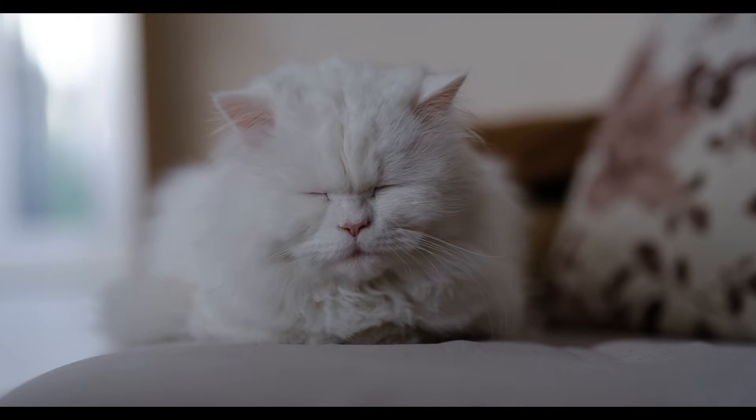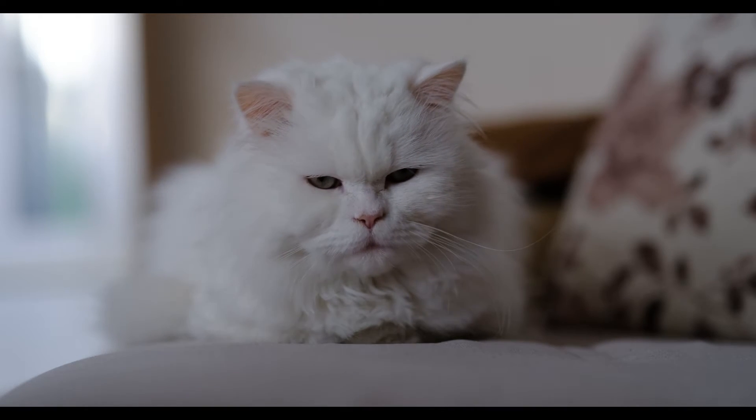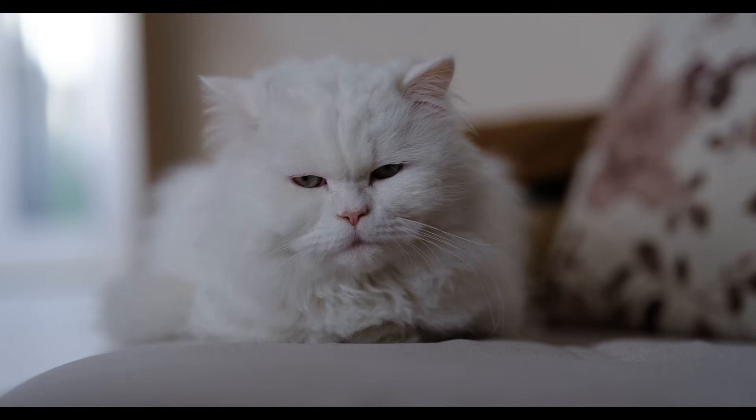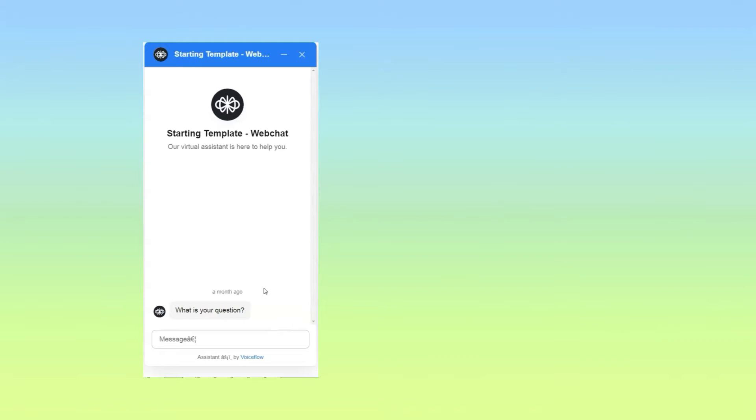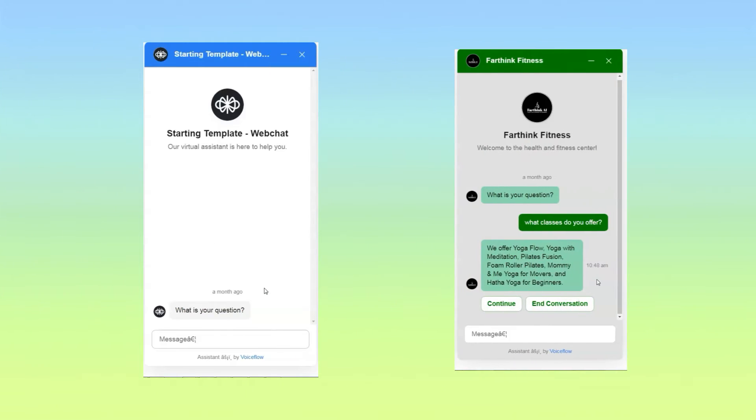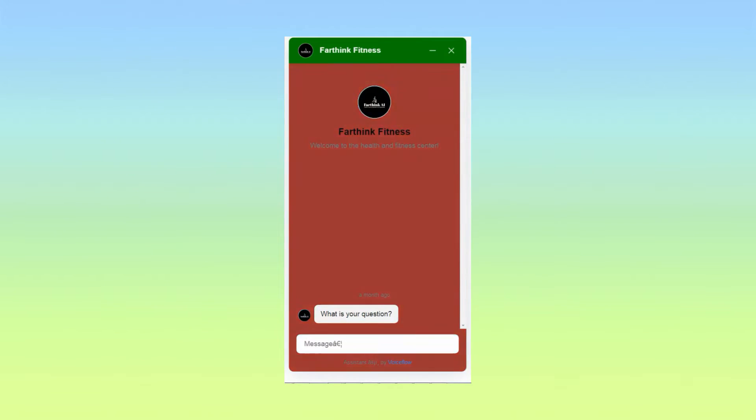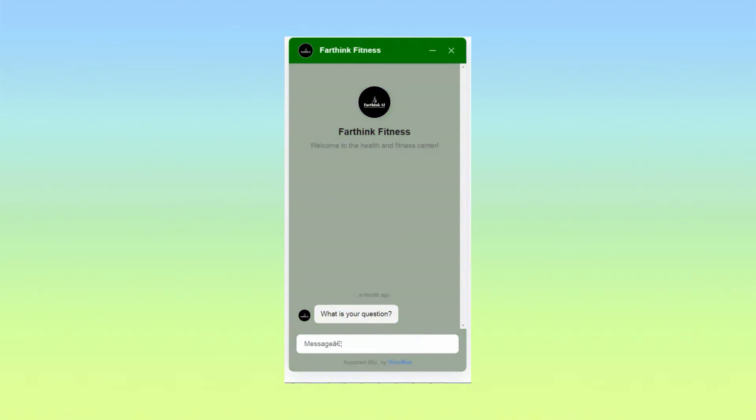Tired of the generic Voiceflow chat look? Want to stand out and create a more engaging user experience? This video is your one-stop shop for customizing your Voiceflow chatbot with CSS. We'll show you how to override default settings, add a self-hosted stylesheet, and unleash your inner design genius. Let's get started.